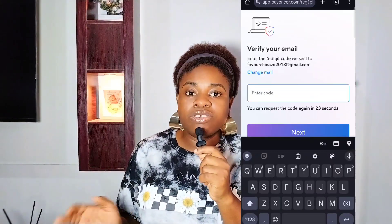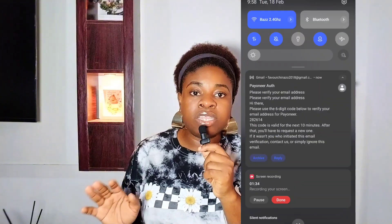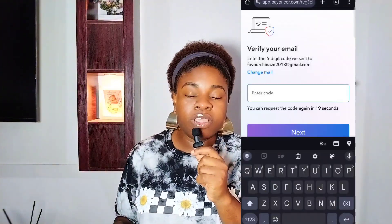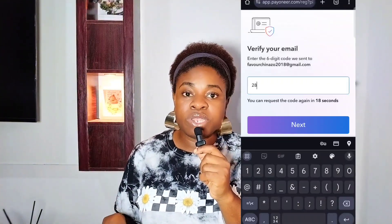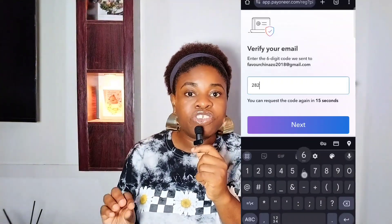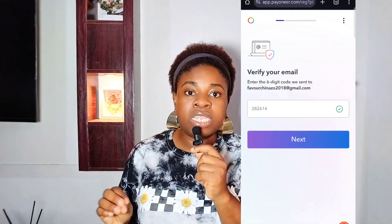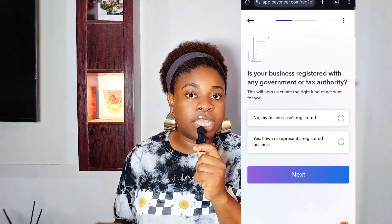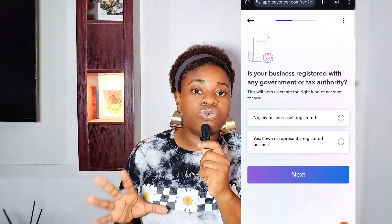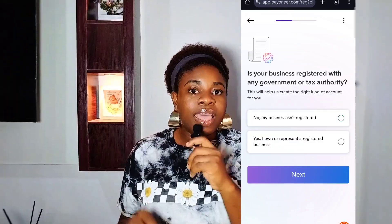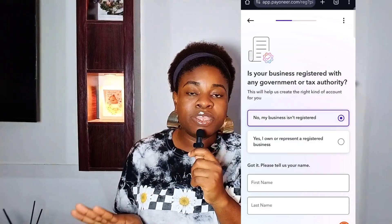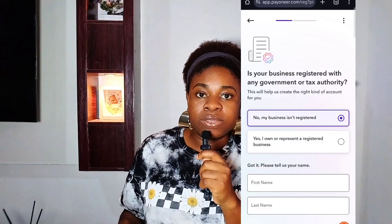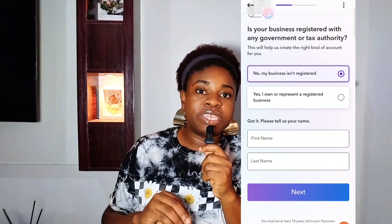Now go ahead and fill in your personal details: your full name, email address, and date of birth. It's pretty easy — just ensure that this information matches your government-issued ID, because you will need it.